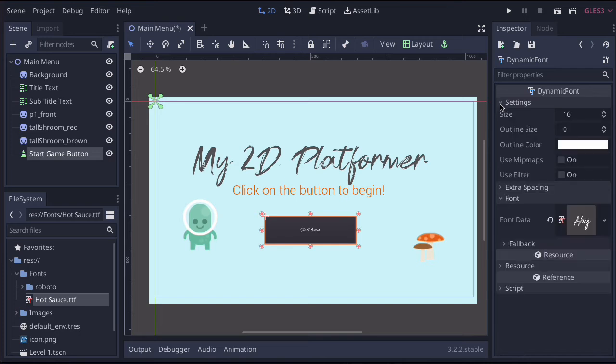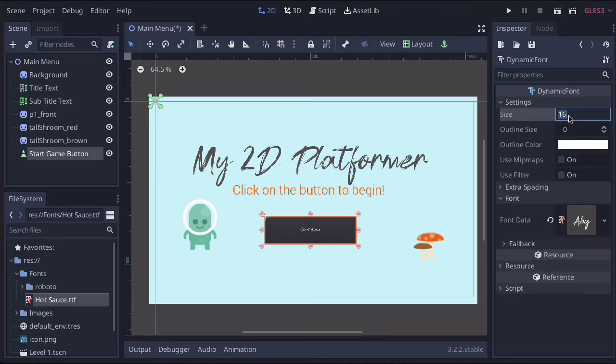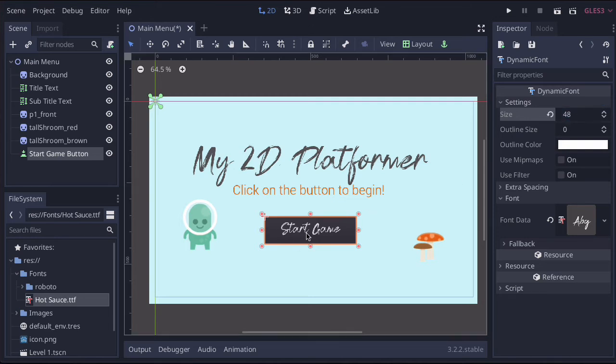So now if we go up to settings, let's just change this. So I'm going to make mine about 48 pixels. And there we go. We've got a nice big menu.